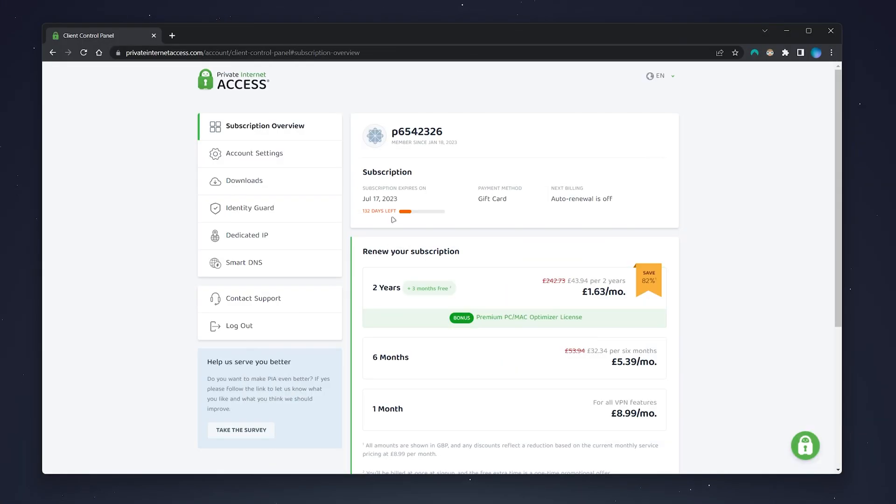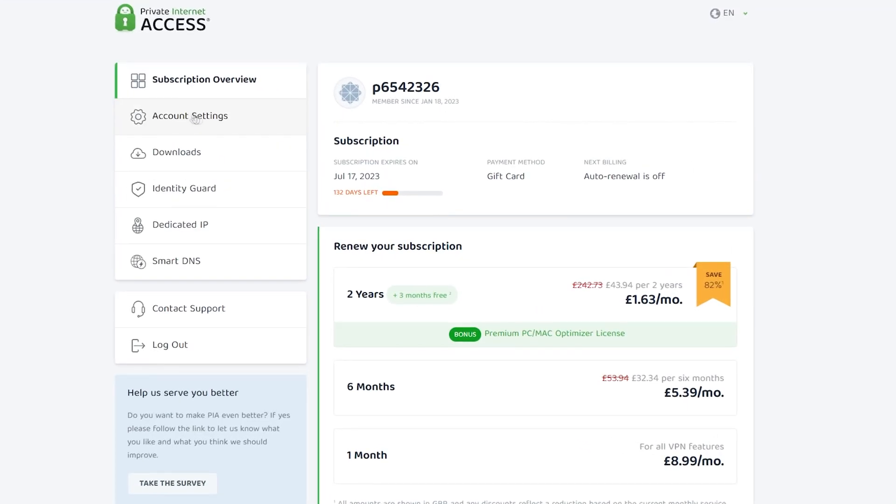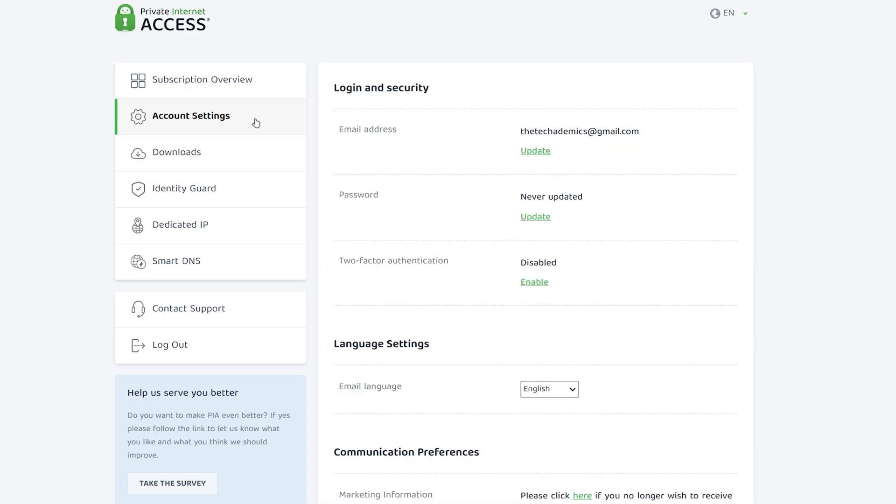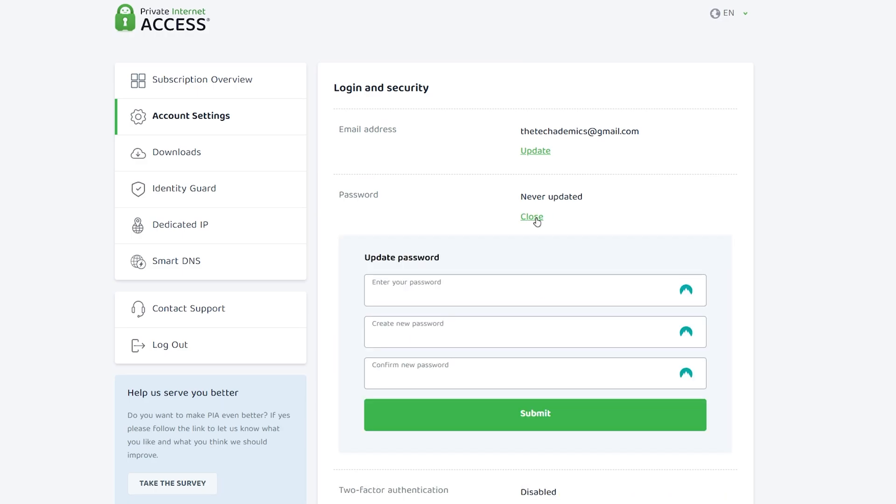Once you're logged in, you'll be taken to the back end of your account. To change your password, click on account settings on the left hand side menu. Then you'll see password - click on the update link just to the right.